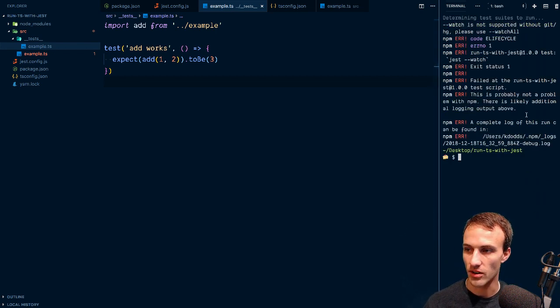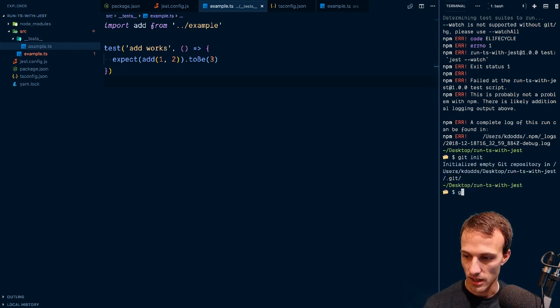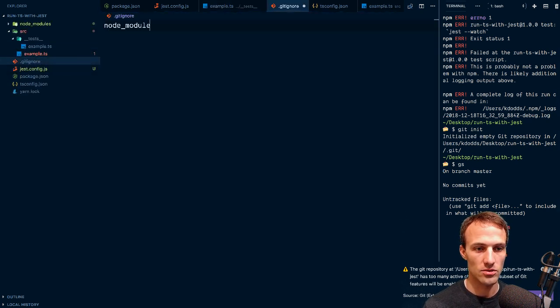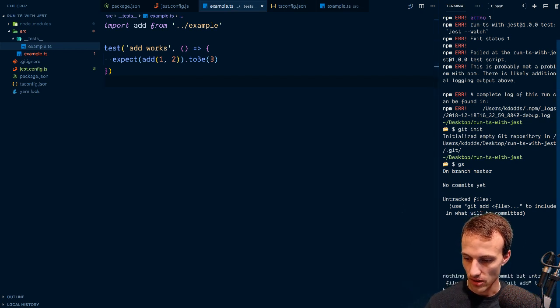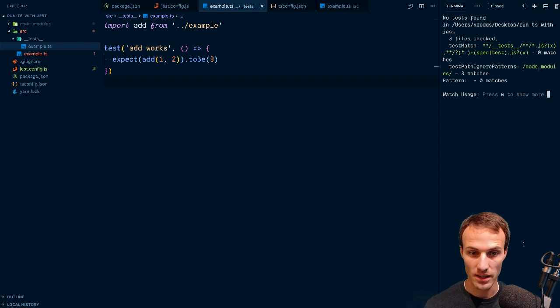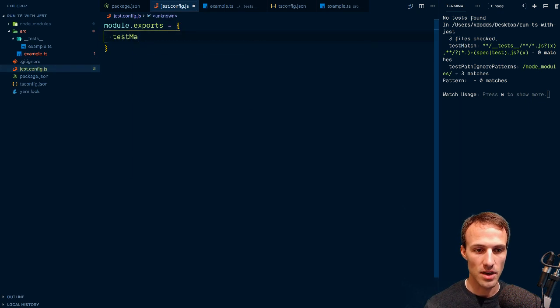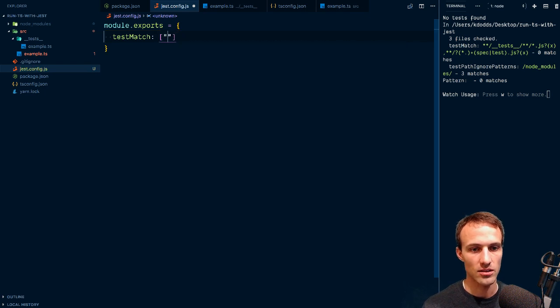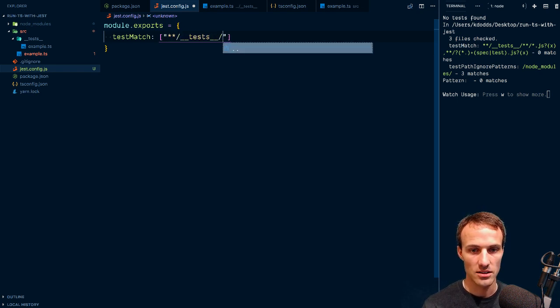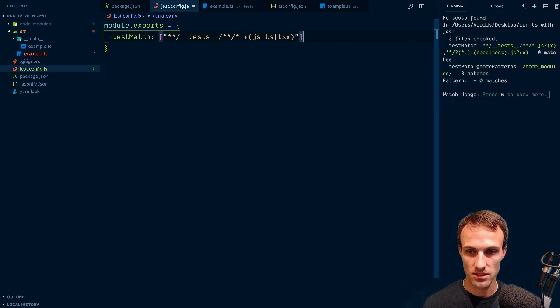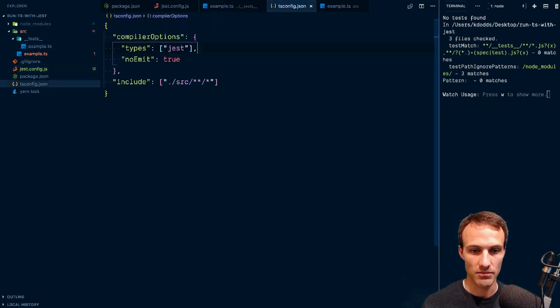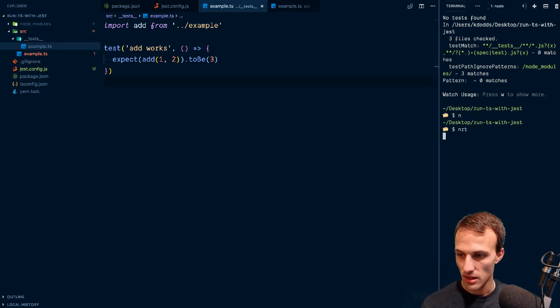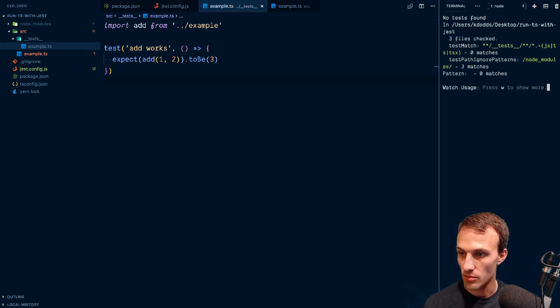We're getting a bunch of errors. Oh right, because this isn't a git repo. Git init. VS Code is like hey you forgot to git ignore node modules. Let's try that again, npm run test. We don't have anything that matches the test thing so let's configure that. Test match is going to be star star test star star dot, and we'll accept js or ts or tsx. Seems like a good idea to me.